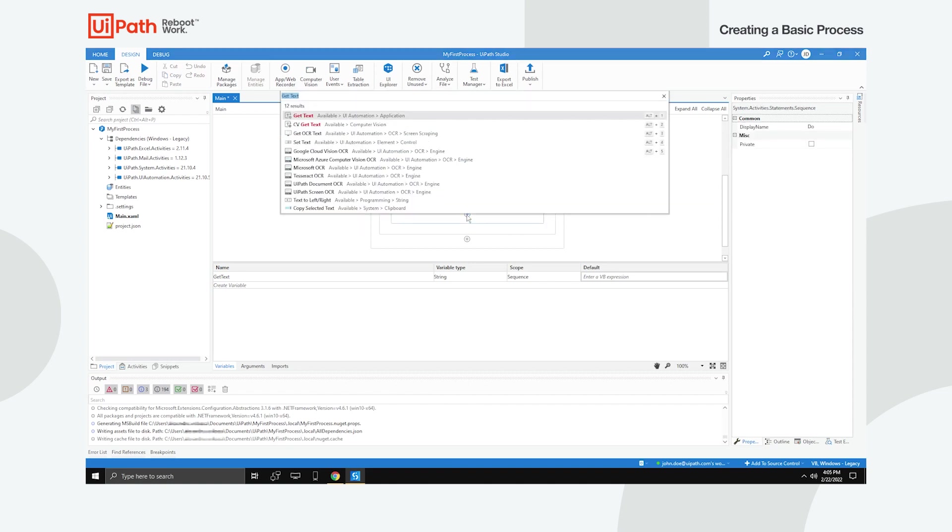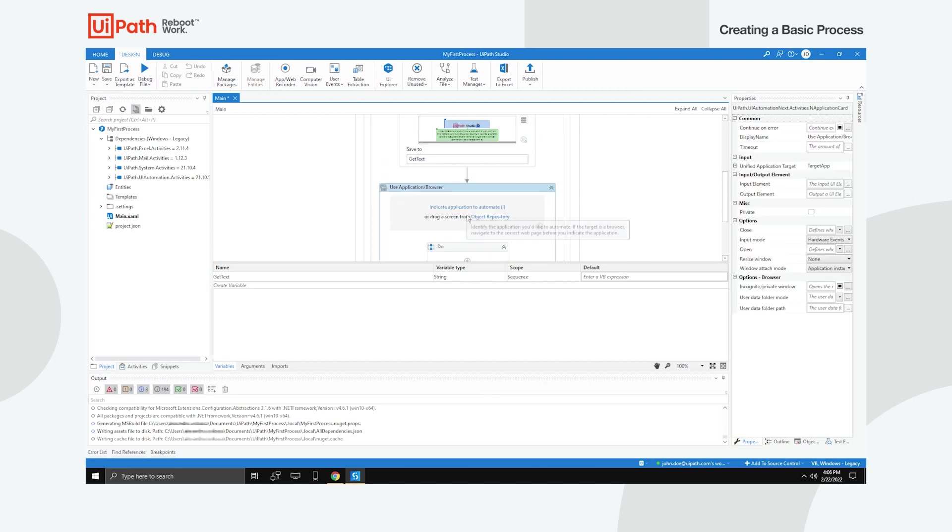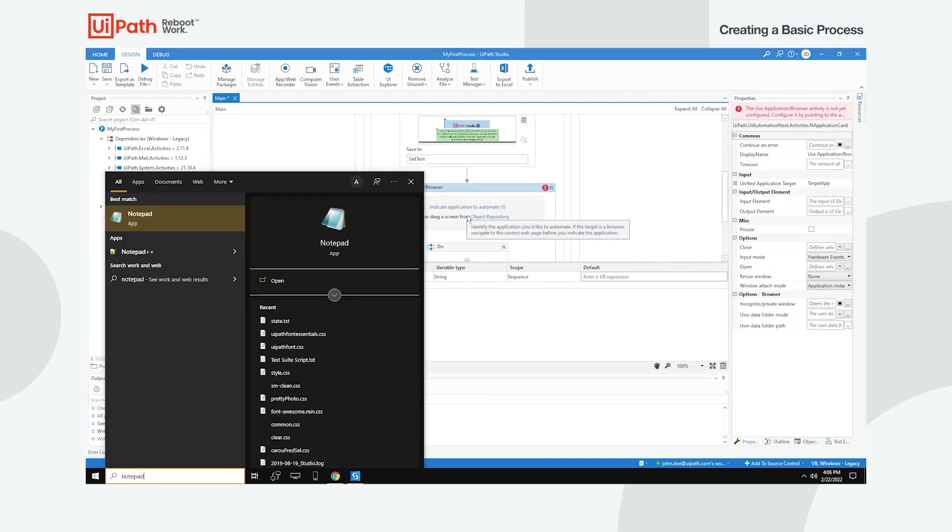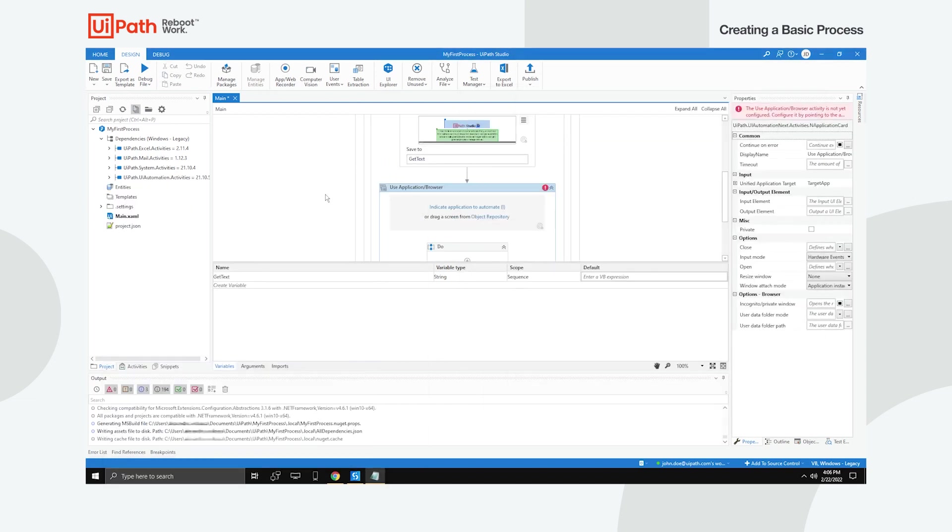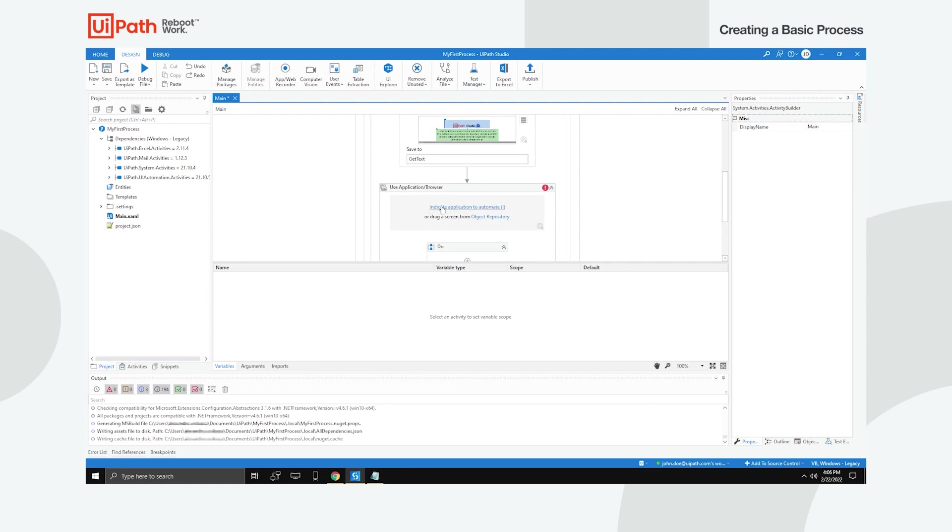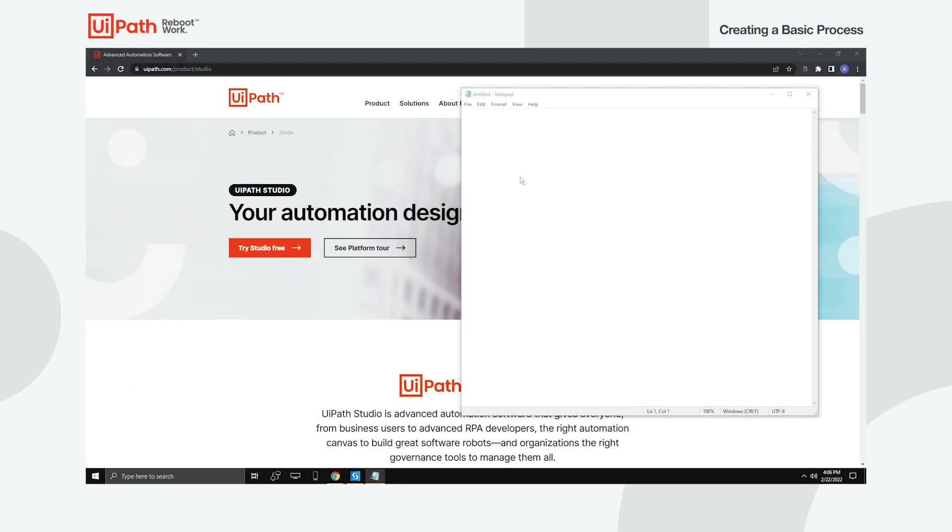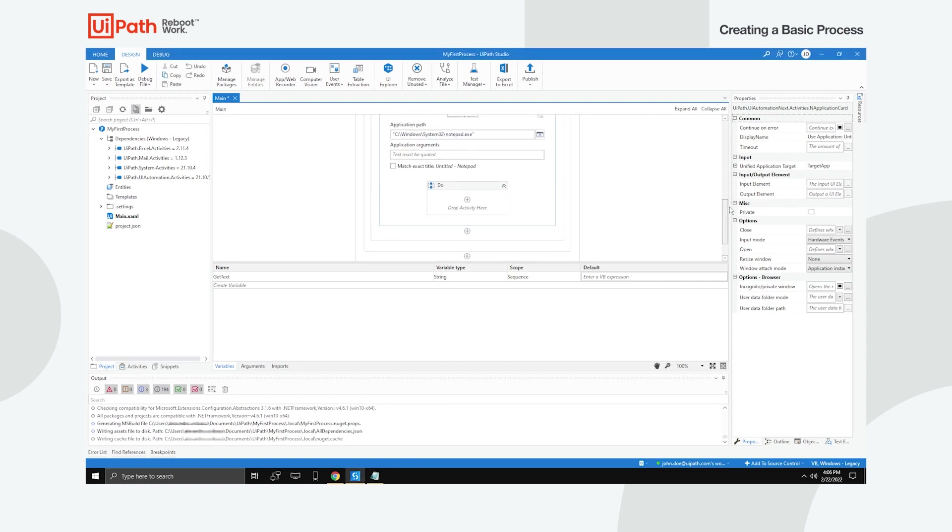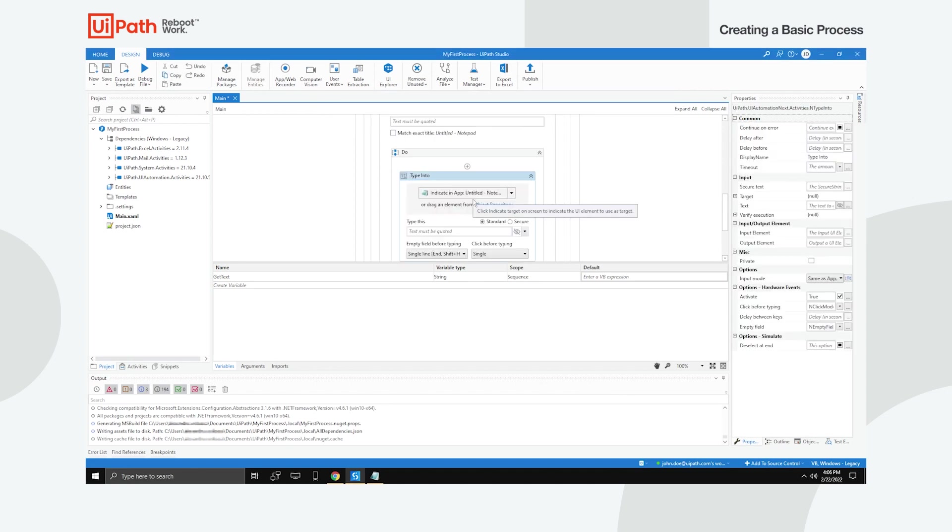Next, add another Use application or browser activity to the end of the project and launch the Notepad application from your machine. Click Indicate application to automate and select the Notepad window. Thus, Notepad's file path is detected. Add a Type into activity in the Do container and then add the Get text variable into the Type this field.